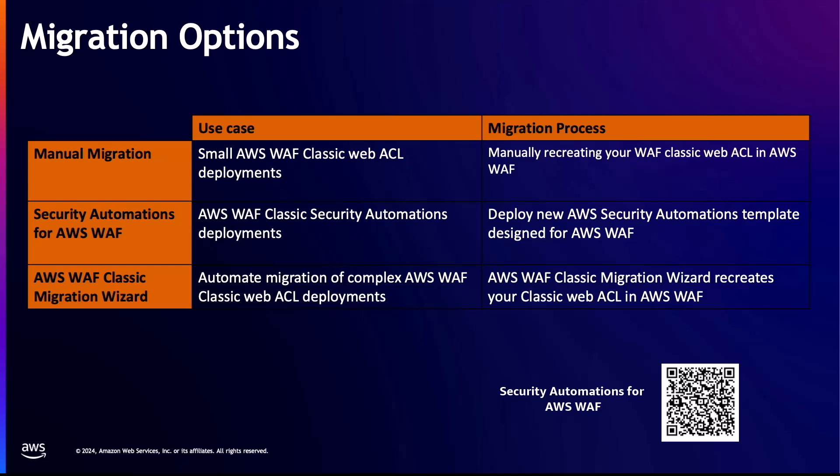The second option is for deployments that are using the AWS security automations for AWS WAF Classic. In such a scenario, you have to deploy a new AWS security automations template created for AWS WAF. After creating the Web Access Control List for AWS WAF, make sure to tune and test the AWS WAF protections before you implement the rules in production. Please scan the QR code to get the AWS security automations template for AWS WAF.